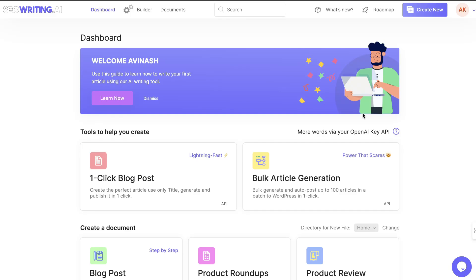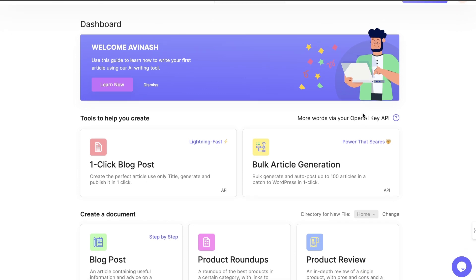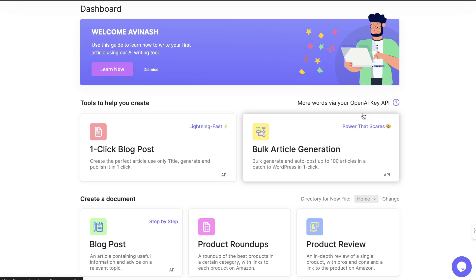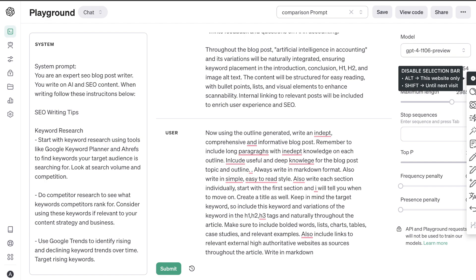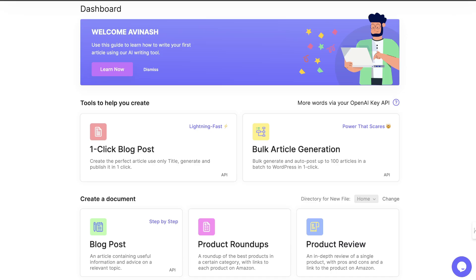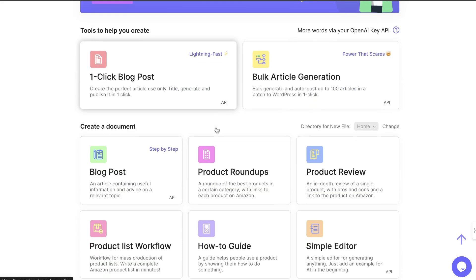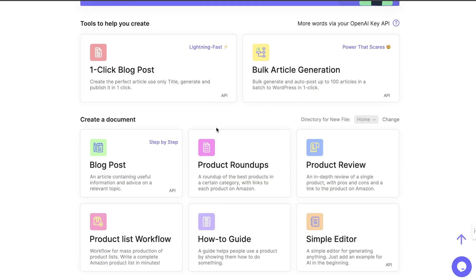In today's video, we'll be doing a review of seowriting.ai. This is an AI copywriting tool which allows you to write content leveraging AI and using GPT, but it allows you to do so very easily. Instead of using the playground mode where you would have to create the content, prompt the AI, and set the AI, you can simply use SEO writing AI's already pre-prompted and pre-created templates to create your content.